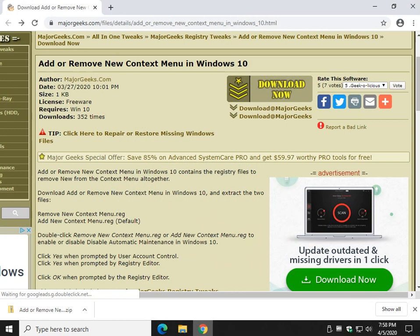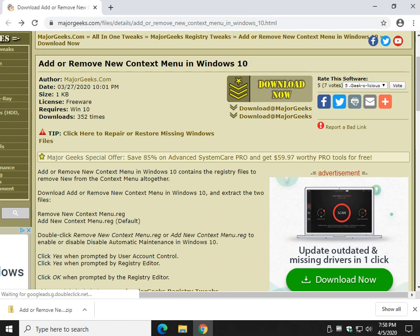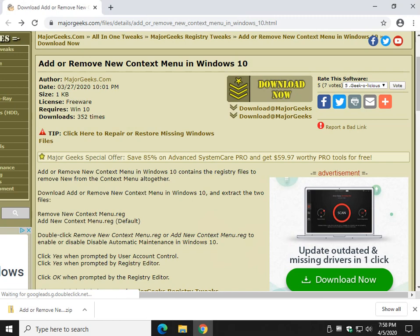Short, sweet, to the point. How to add or remove a new context menu in Windows 10. Bottom right corner with the Major Geeks logo. Click Subscribe. Thanks for watching. As always, see ya.